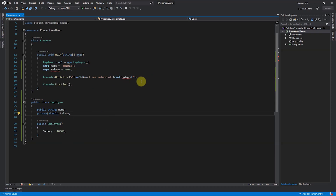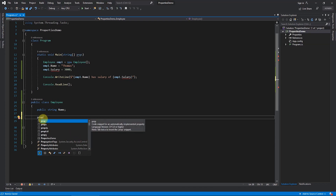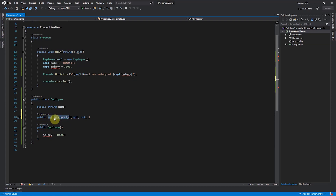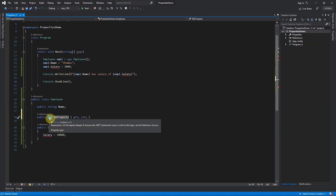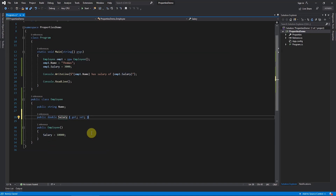To solve this problem, properties come in to help. I will remove the public variable and create a property with the same name. I type `prop` and press Tab twice — that is the shorthand for writing a property. The data type is highlighted first; press Tab and the name is highlighted. Keep pressing Tab to switch between them. Type your data type, press Tab, type the name, and press Enter when done.